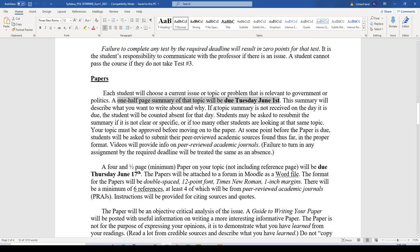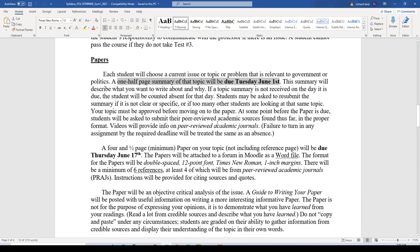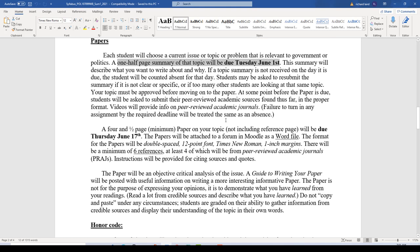If I do not receive that topic summary on the day it's due, you'll be counted absent for that day. You might be asked to resubmit your summary if it's not clear, not specific, or if another student has already picked that topic. This is a relatively small class, so everybody should be able to choose a different topic. Once those topics are locked in, you can start reading about the topic in peer-reviewed journals and credible news sources in preparation for your paper. At some point before the paper is due, I'll ask for a few peer-reviewed academic journal sources in the proper format.